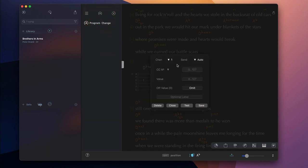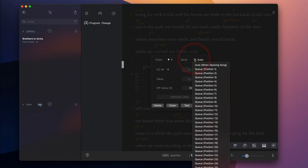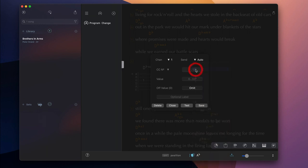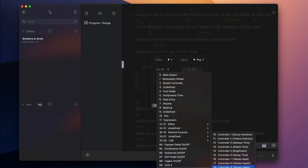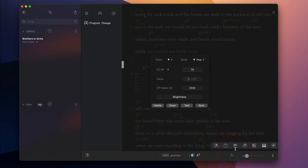A MIDI event can either be sent automatically when a song opens or can be assigned a position in the MIDI cue to be executed at a specific time during a live performance via SongOne's timeline.